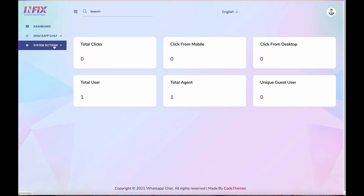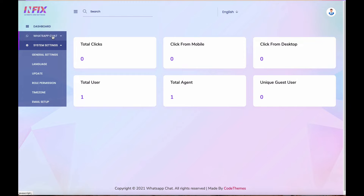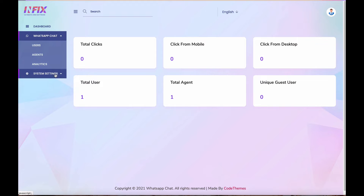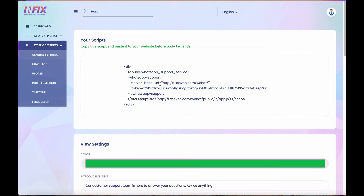After logging in, you will see three menus: Dashboard, System Settings, and others. In the general settings you will find the embed code. You can use it with WordPress, any PHP website, or even a plain HTML website — Laravel, CodeIgniter, Yii, or anything else. There is no restriction.